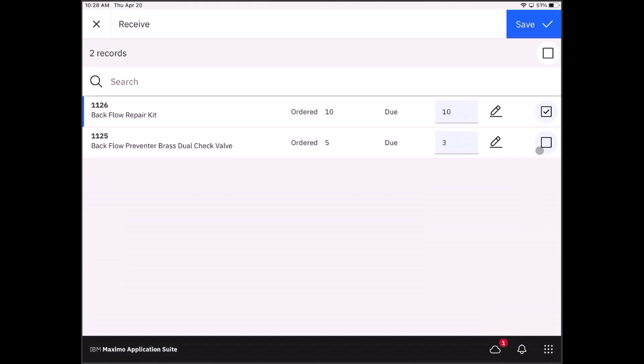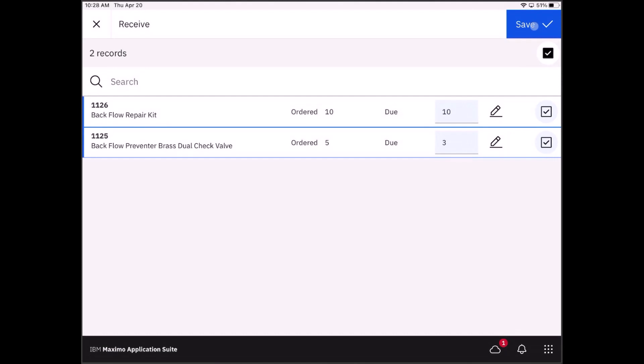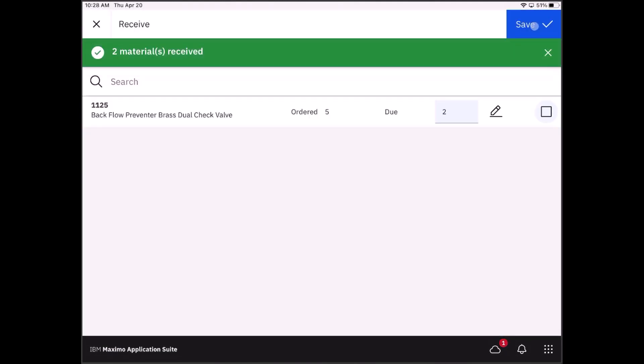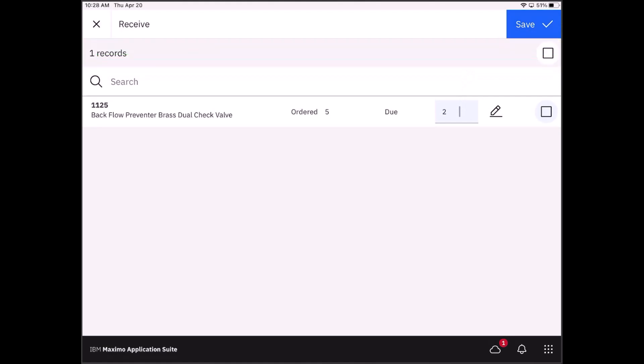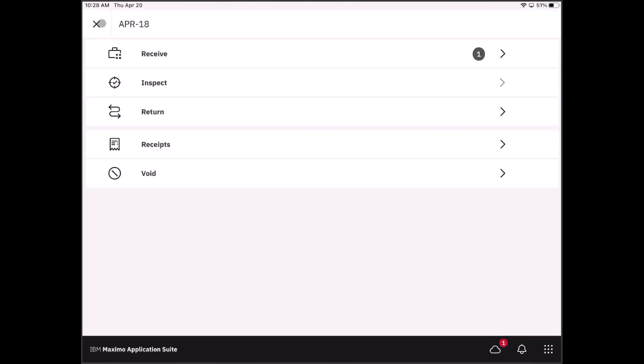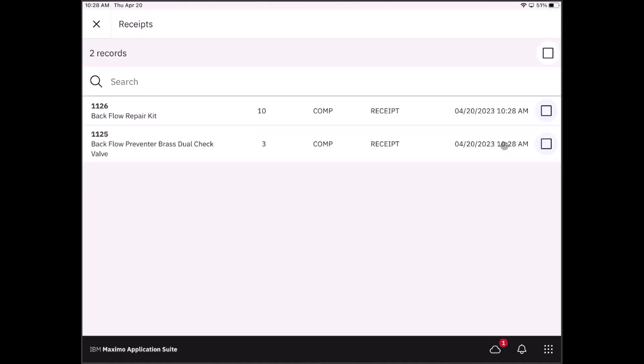I go ahead and make that entry. I received the three. I save my two receipts, and it creates a pending receipt for those two that I am still owed. If I go back a step, I can take a look at the receipts that I have so far, and you can see that I have received the 10 and I've received three.